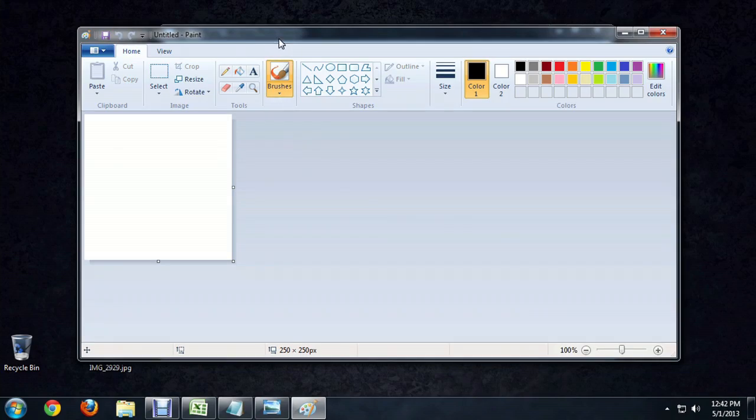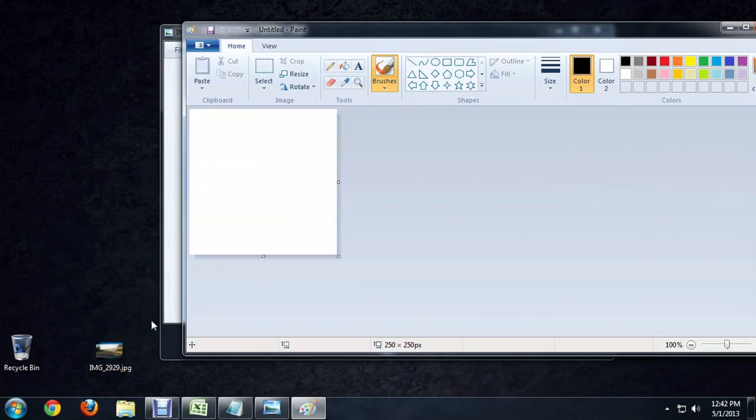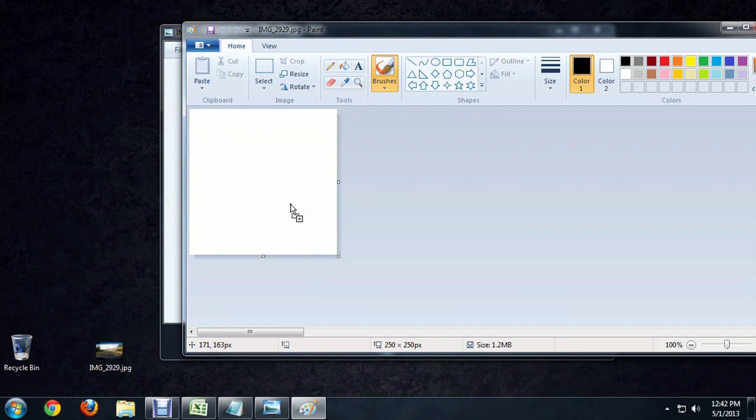Okay, now the quickest way to do it is just to grab this icon down here on the desktop and drag it right into Paint.